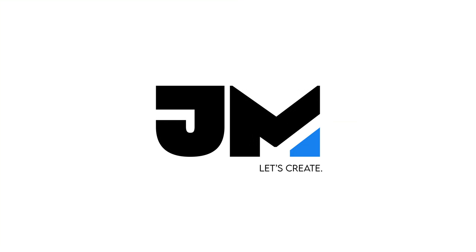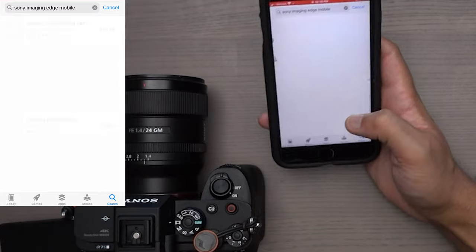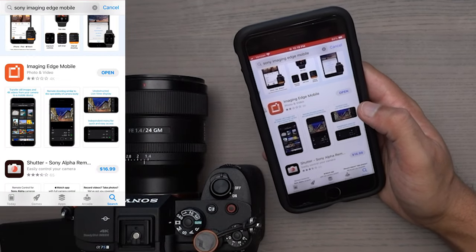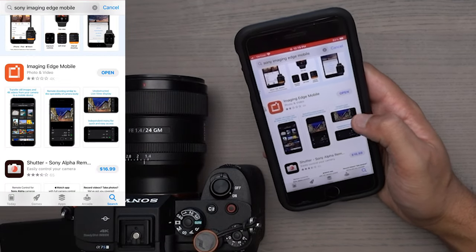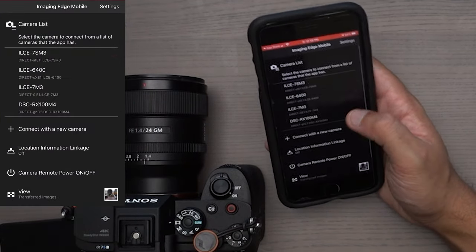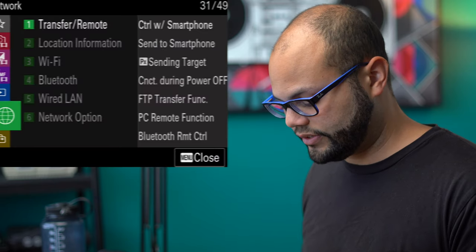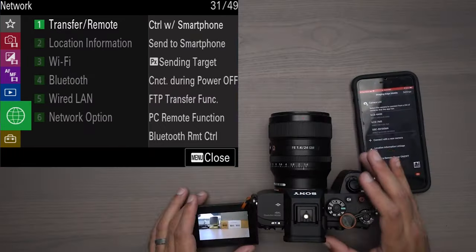The first step is to download the Sony Imaging Edge app. If you're not an Apple user, it's in the Google Play Store. I already have all of my Sony cameras saved. If you're on the Sony a7S III, you want to make sure that the camera is on.